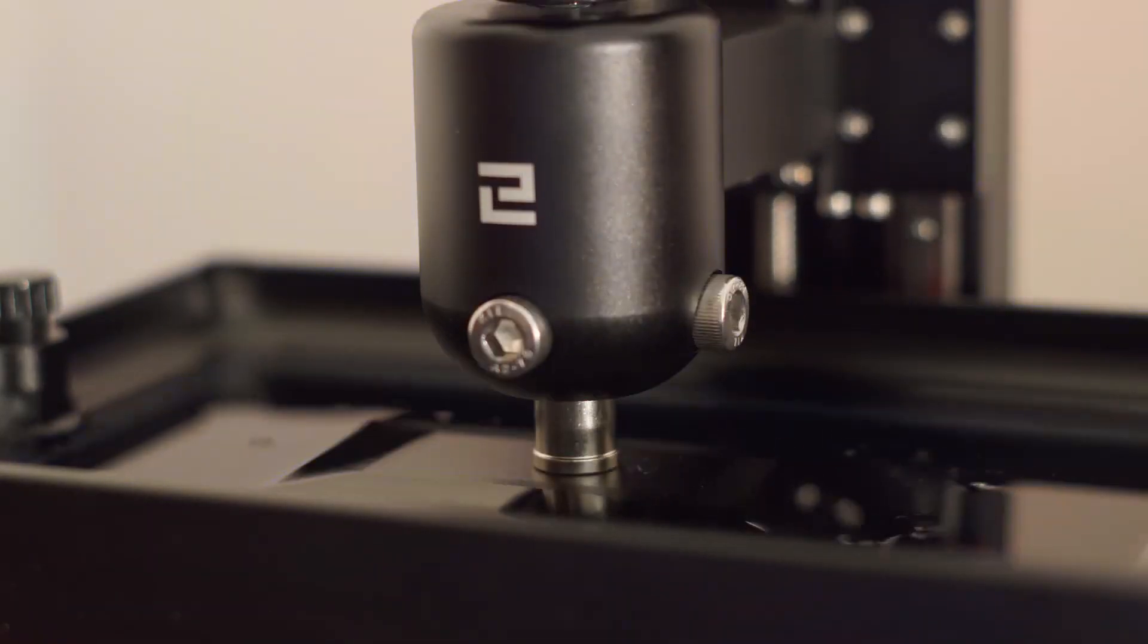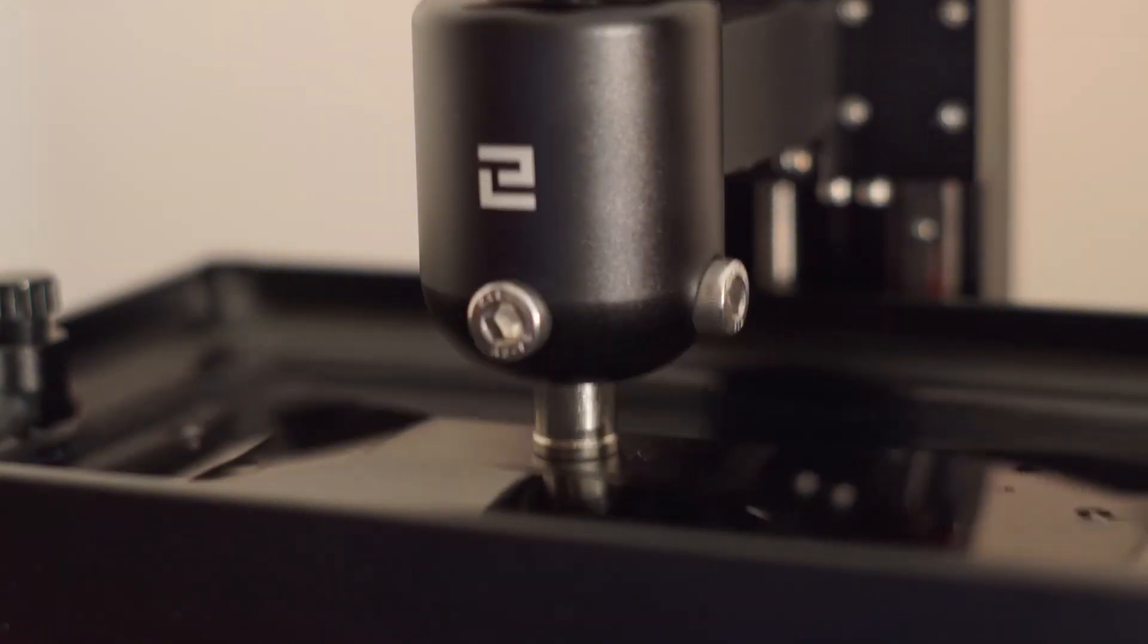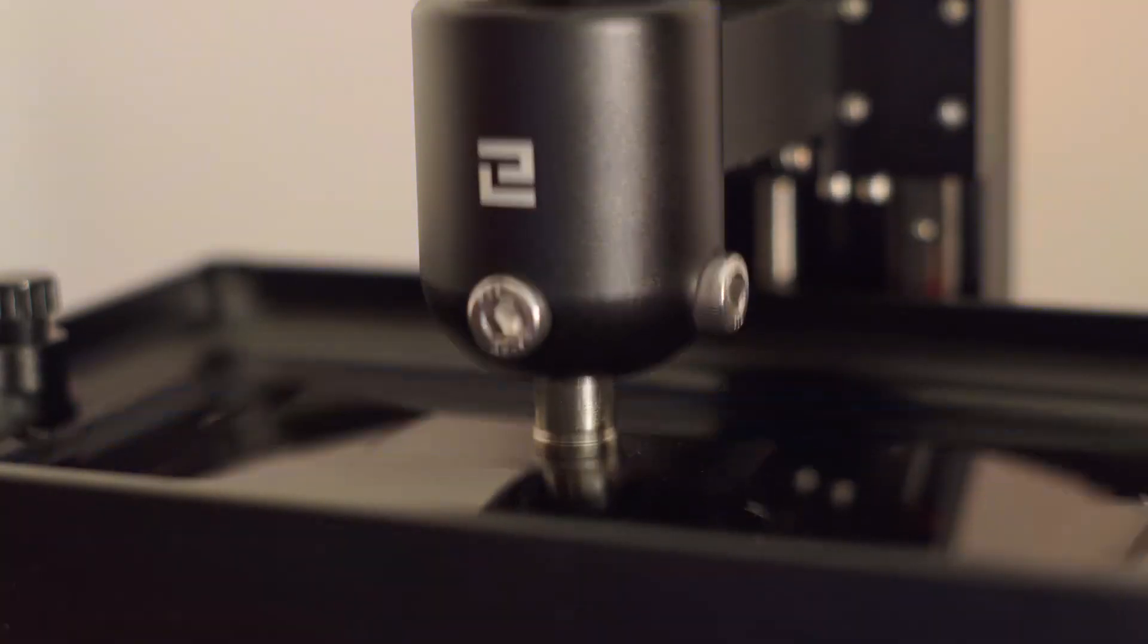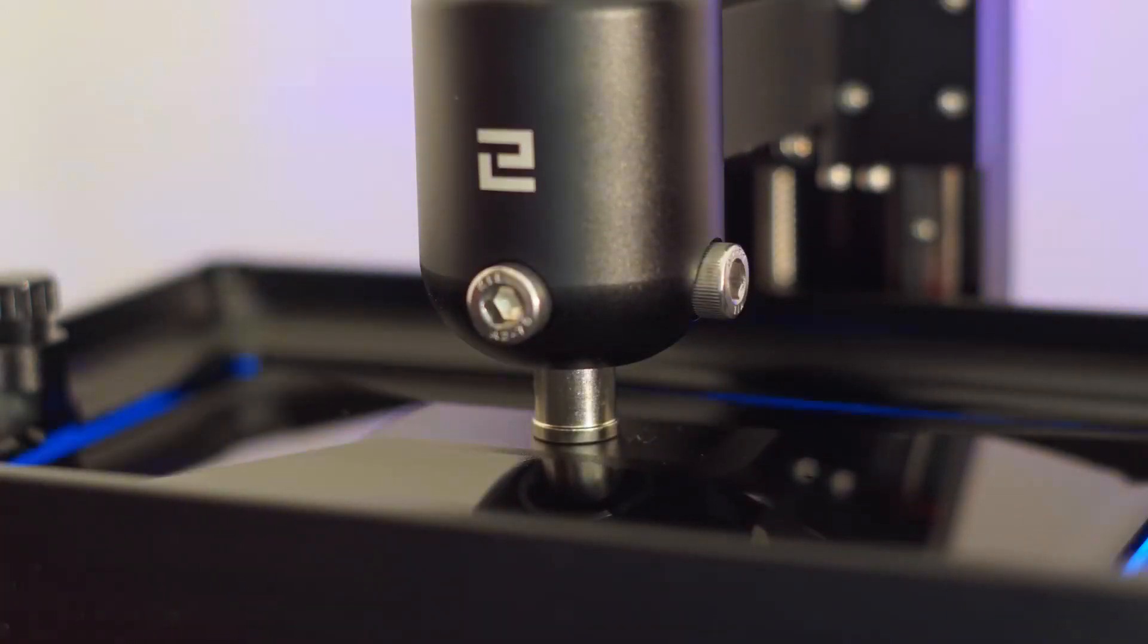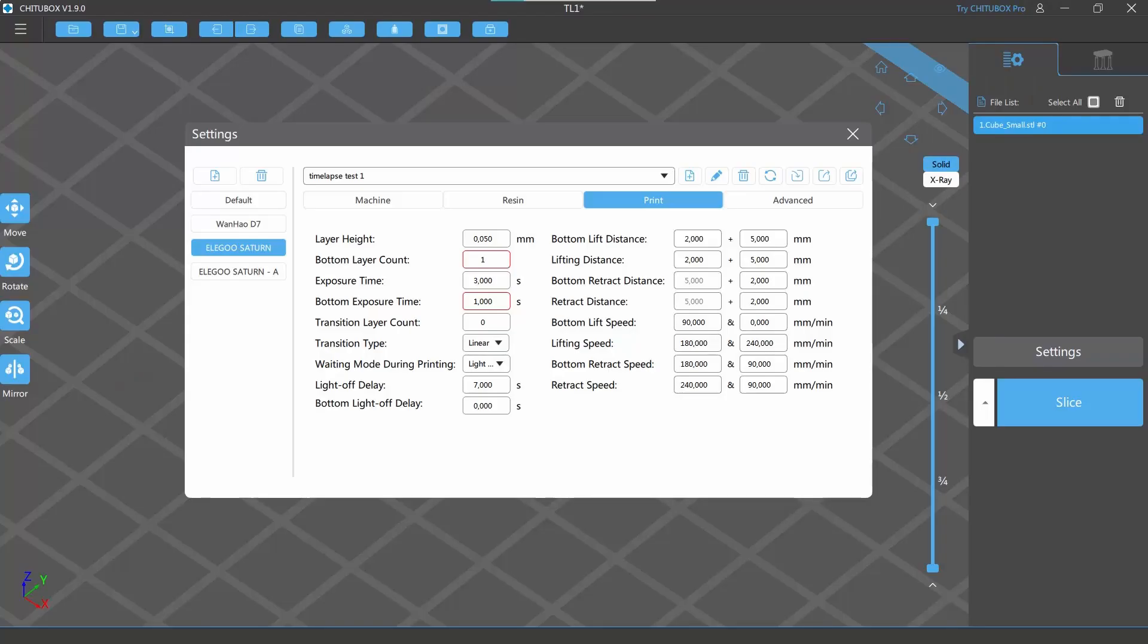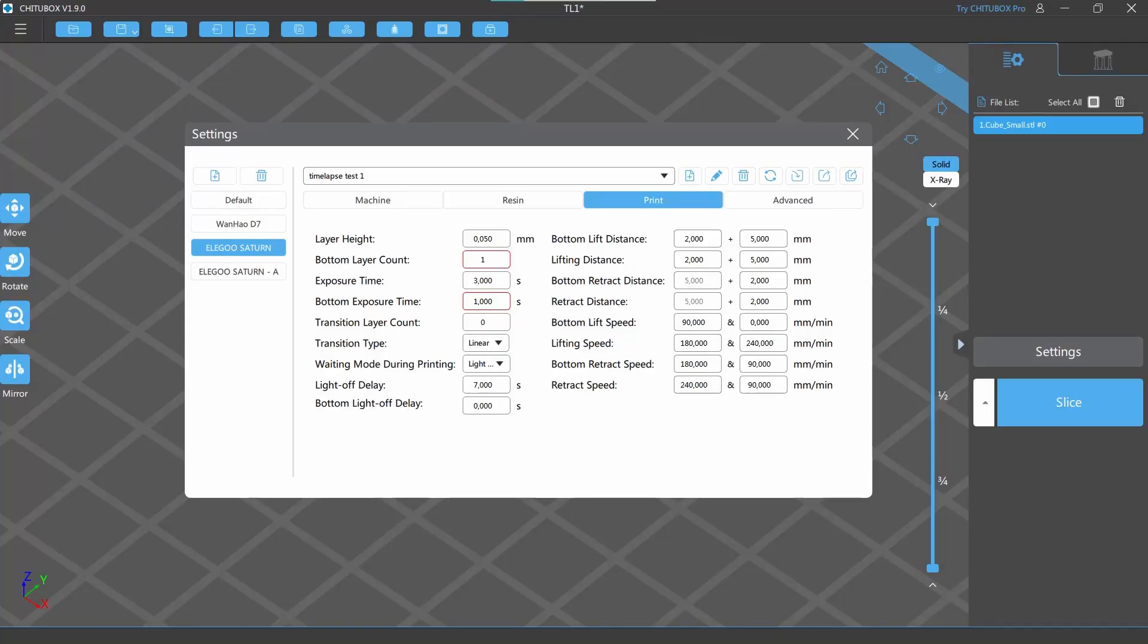So, what we don't want in our timelapses are these jumps of the build plate. To fix this, we can use the Light of Delay parameter for synchronizing the layer cycles to our camera or timelapse app.